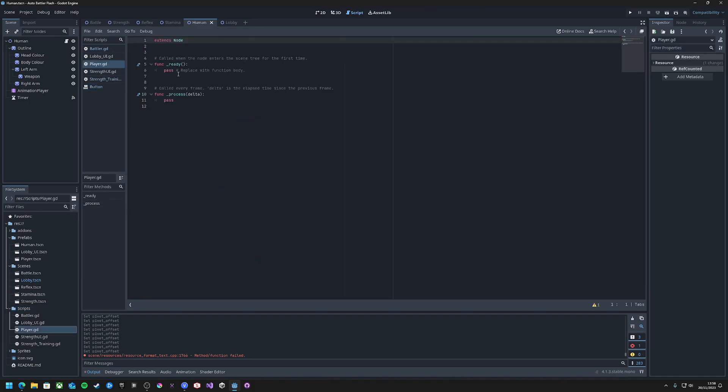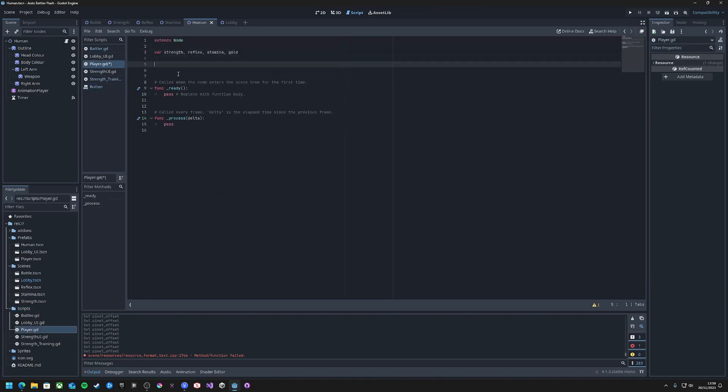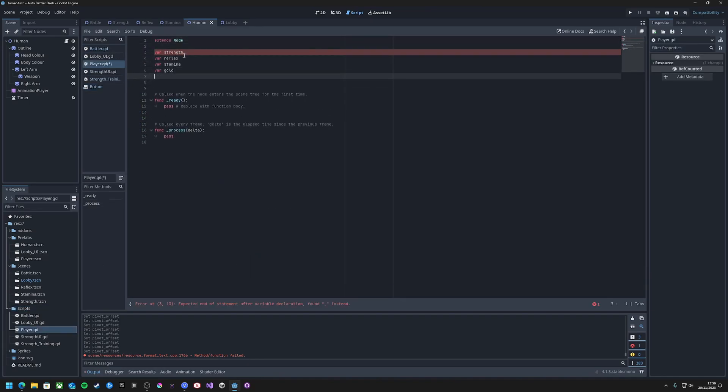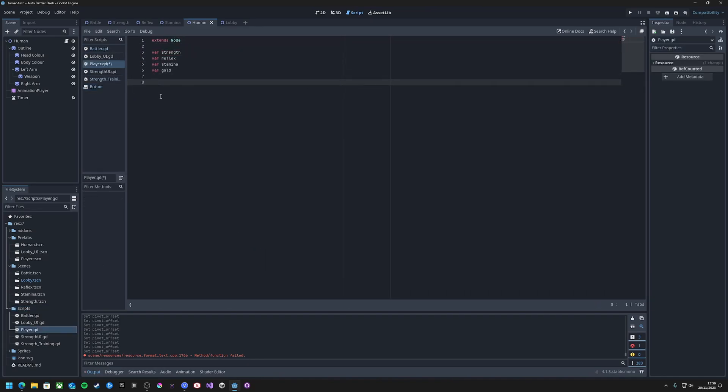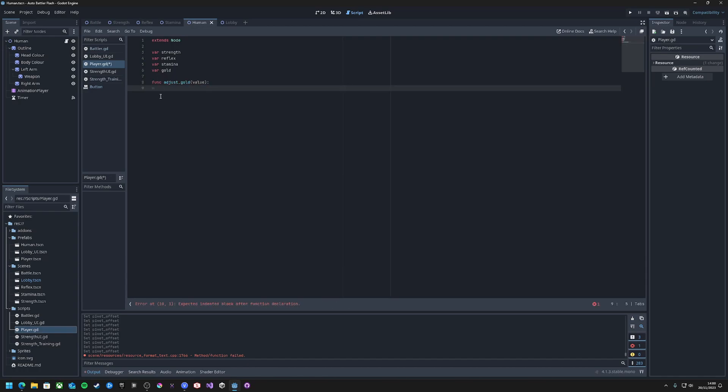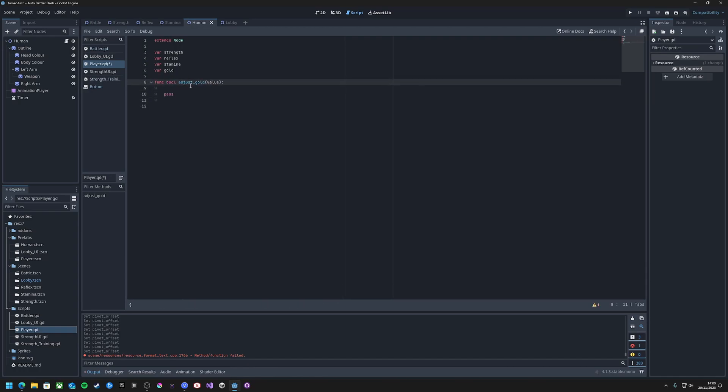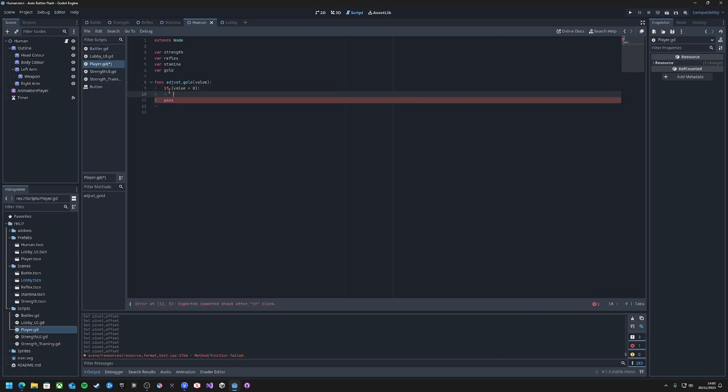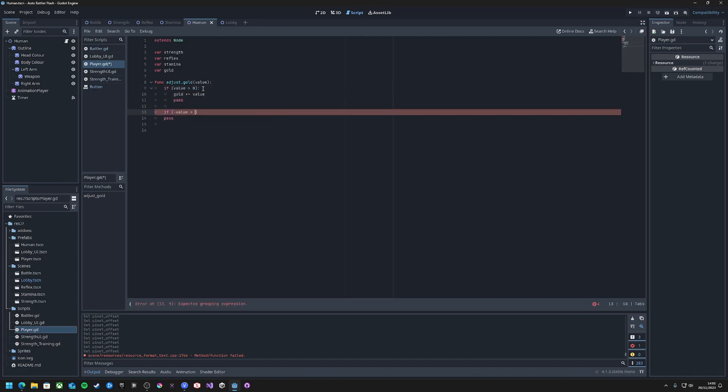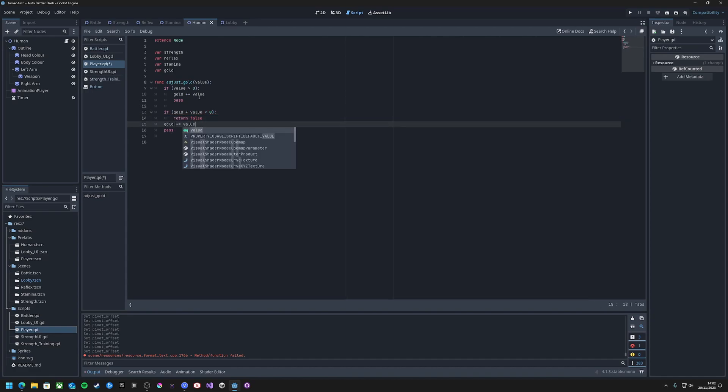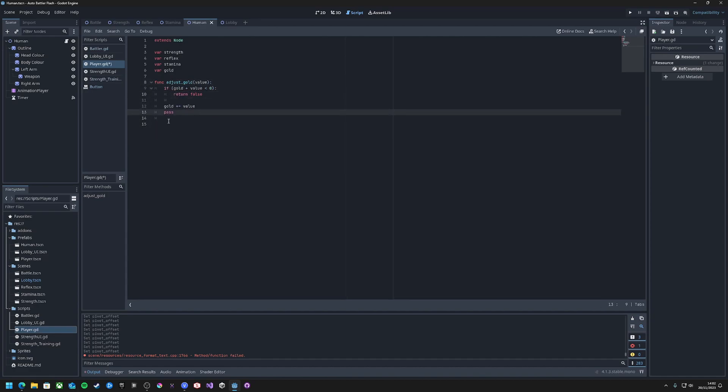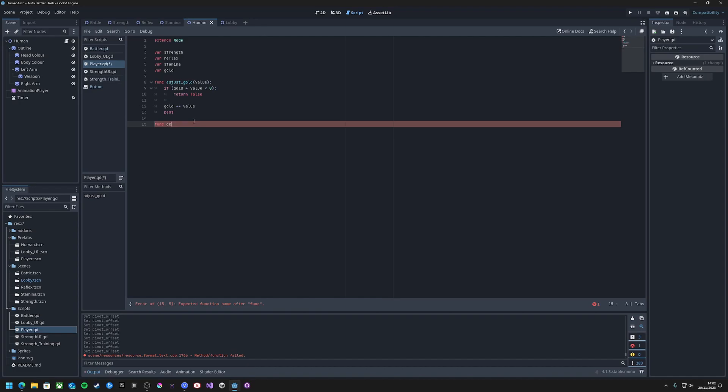The first stage I'm going to tackle is the character setup, so I'll create a script that's going to store the stats for the player, including their strength, stamina, reflexes, and gold count. This node will be persistent throughout every scene and will just exist as its own entity, as the character structure in each scene will be independent.